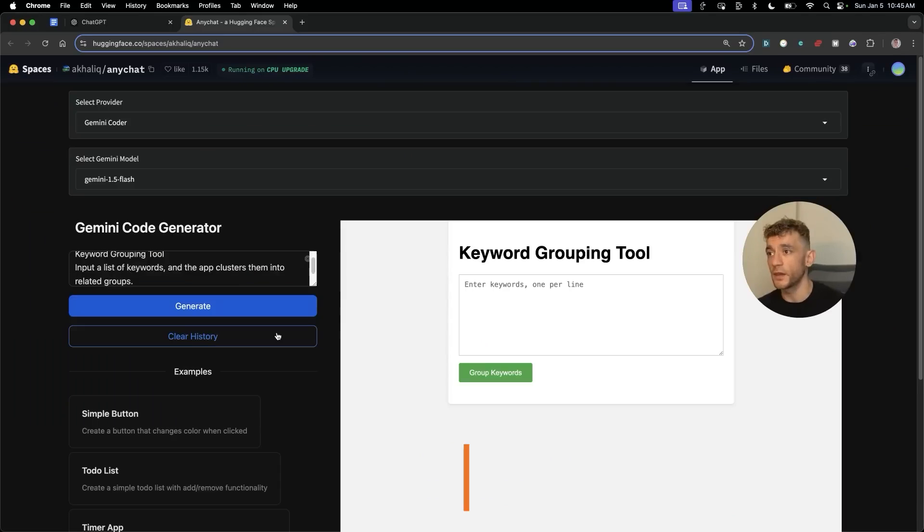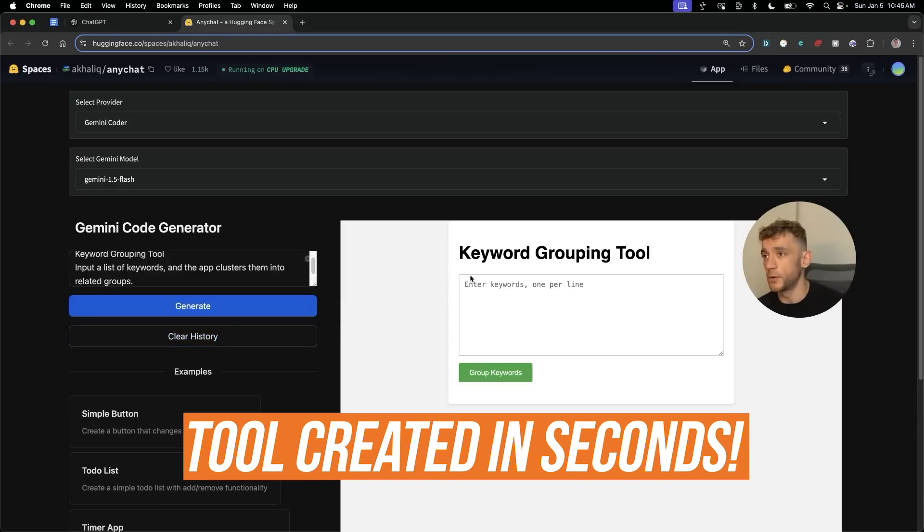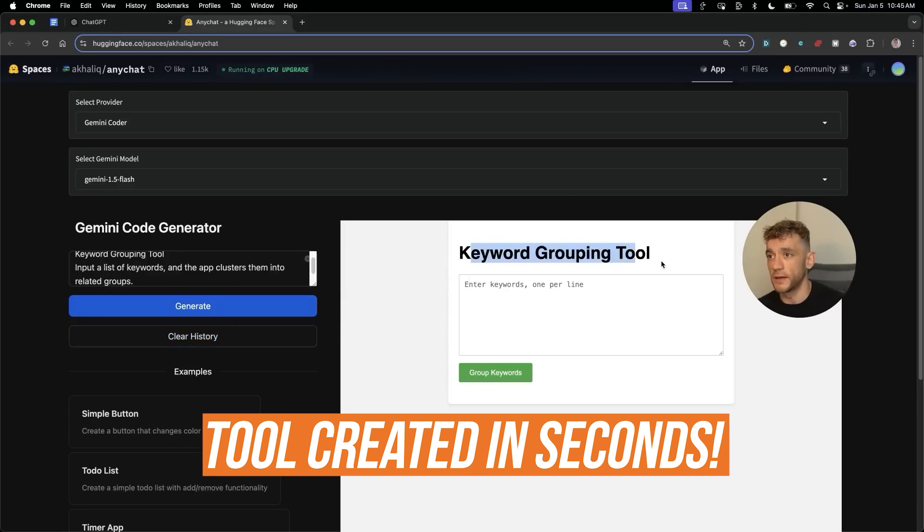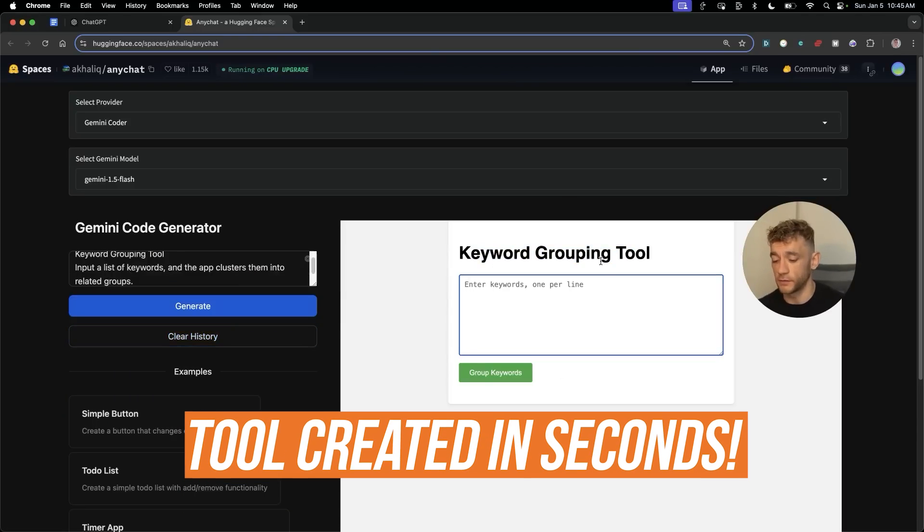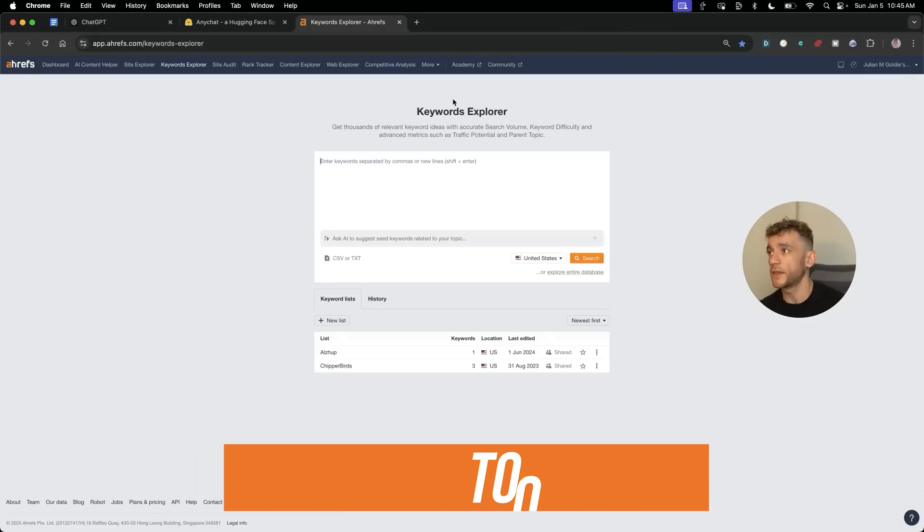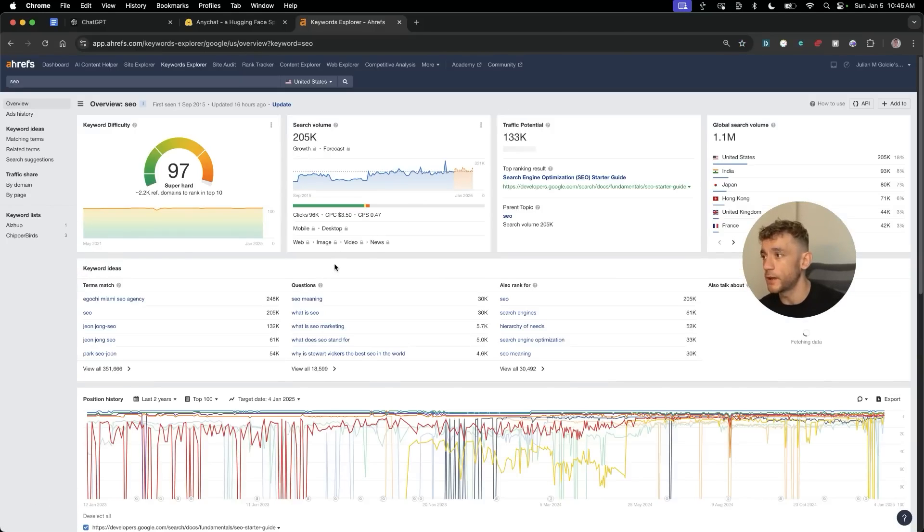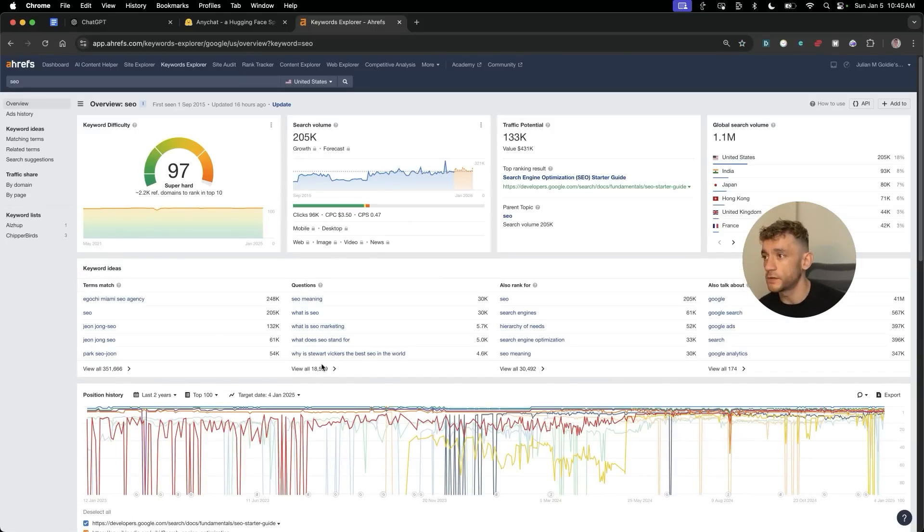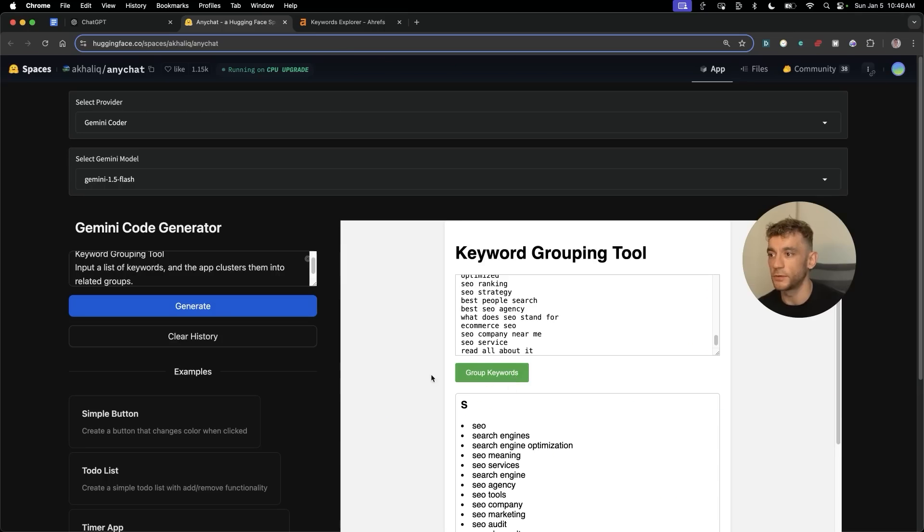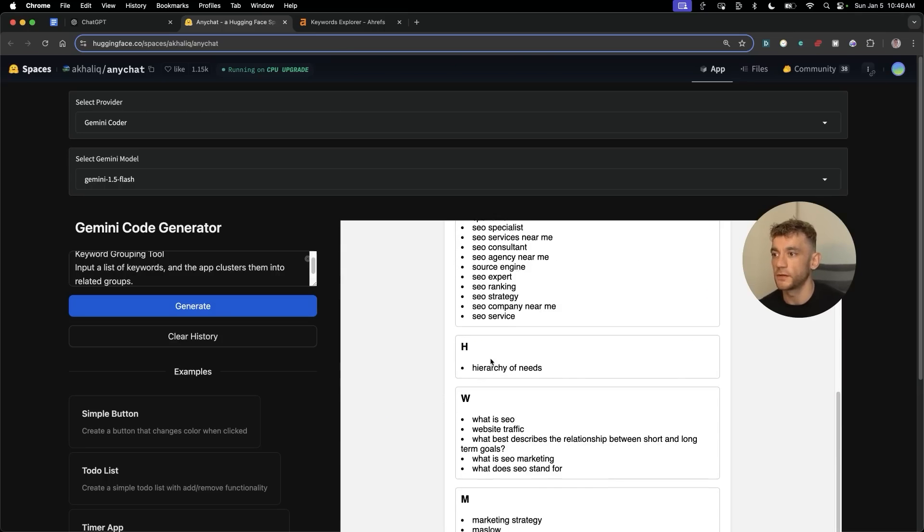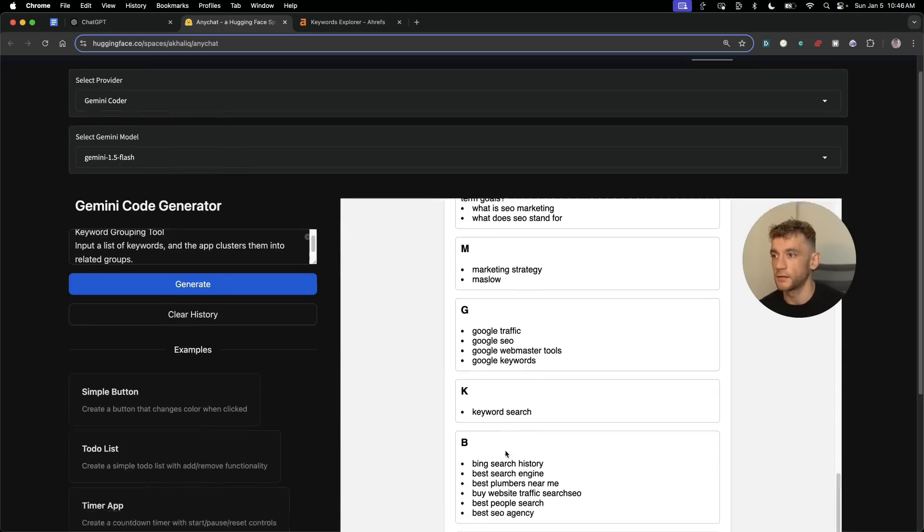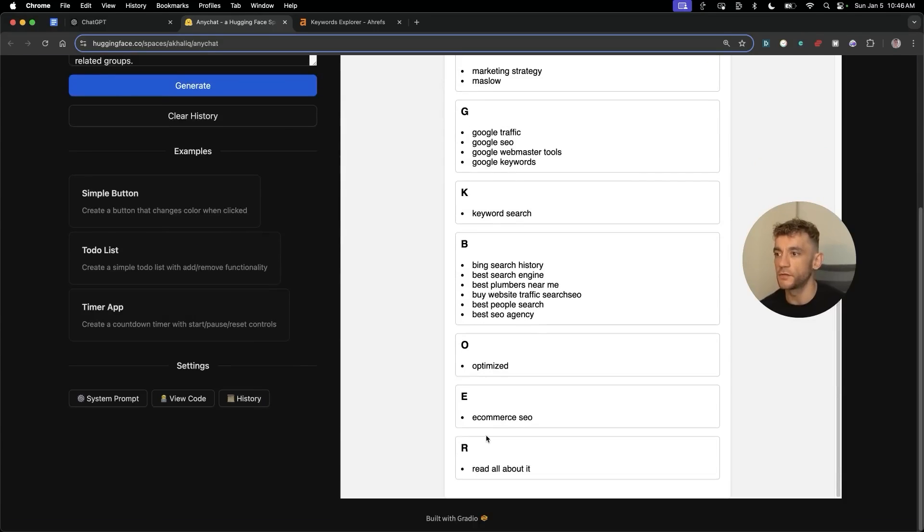And now we have the keyword grouping tool created in literally seconds. Let's test it out. So I'm going to take some keywords from Ahrefs and just plug that in, group keywords, and look at that, marvelous.